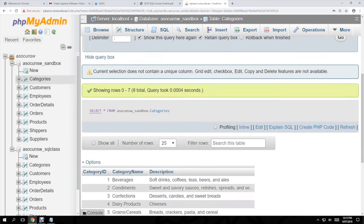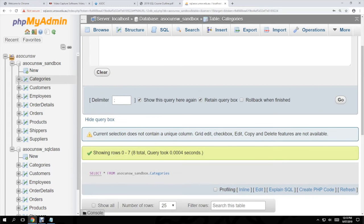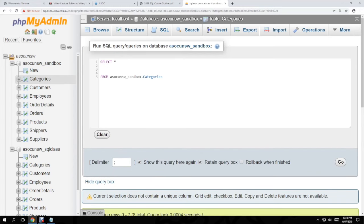You get the exact same result. It's a little bit less readable but you are being more specific in what you're searching for.